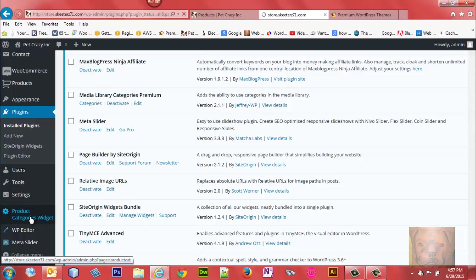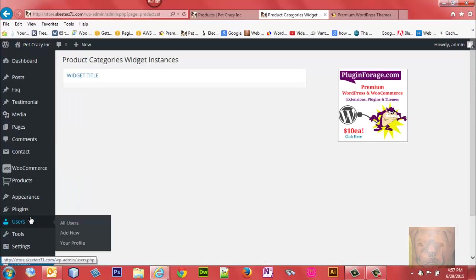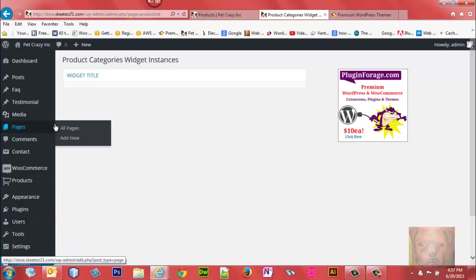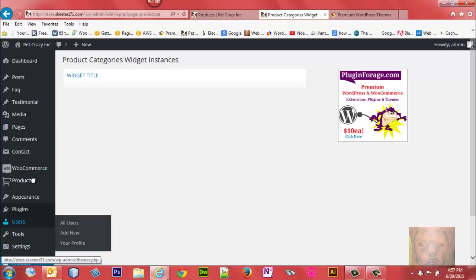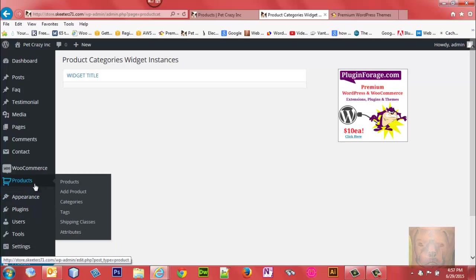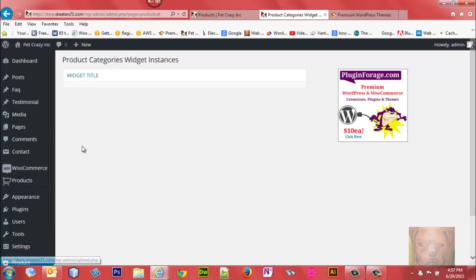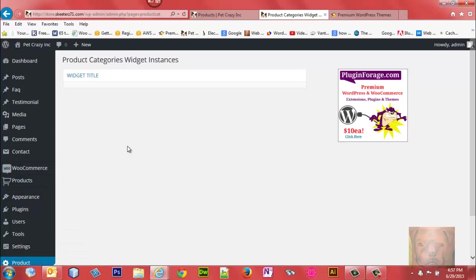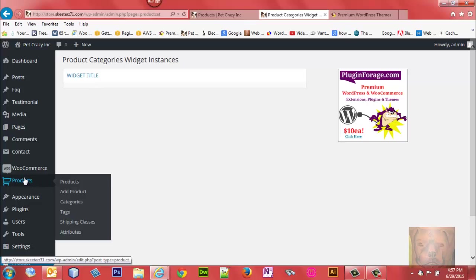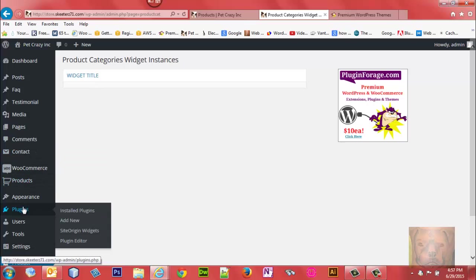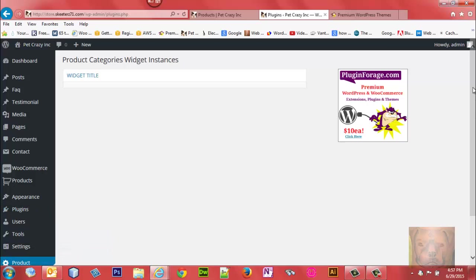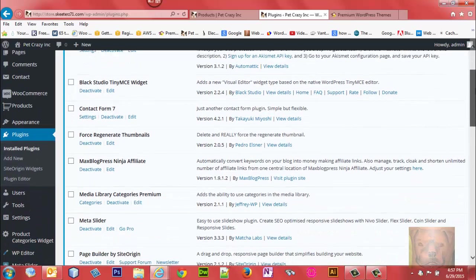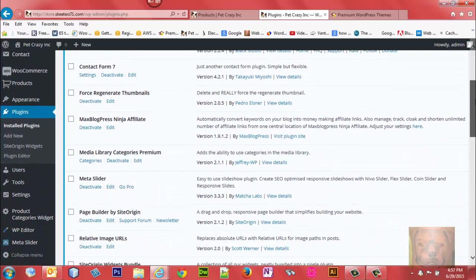We're going to click on that. Right now there's nothing in there, just widget titles. The reason why is you have to include the widgets into your widgetized area first before anything shows up in here to work with. Let's go look and see what widget it installed.